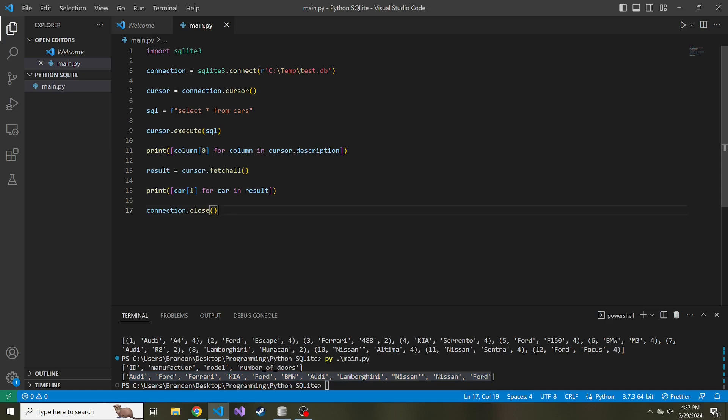We did a few things. We went through the three different methods of fetching the data from a select statement in our SQLite database. We also showed how to get the column names dynamically from our cursor. Thanks so much for watching, really hope you got something from this video. I hope to see you in the next one.